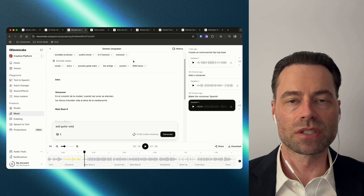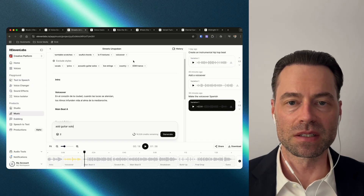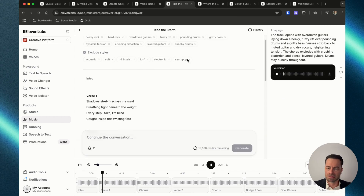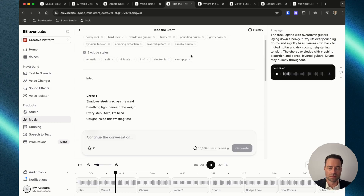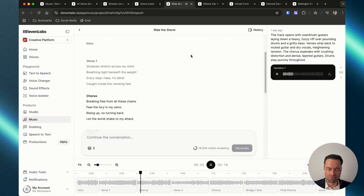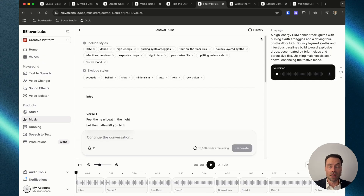Now let me play you a range of songs that I've created with these thousands of credits across a number of genres. This one's a rock song. This one is an EDM kind of song.